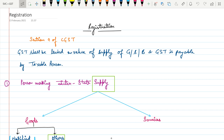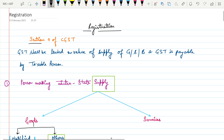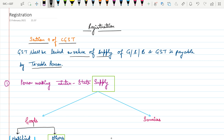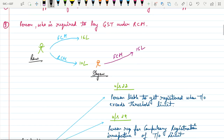Who is required to get registered under GST? As per Section 9 of the CGST Act, it is clearly mentioned that GST shall be levied on value of supply of goods or services or both, and GST is payable by a taxable person only. That means the supplier must be supplying taxable goods or services or both.